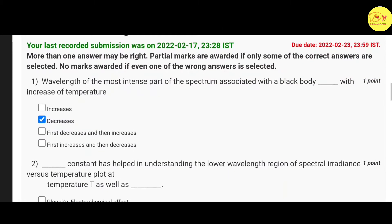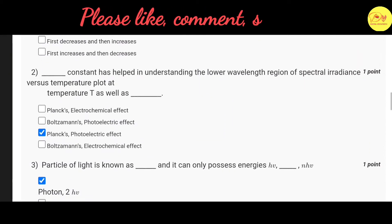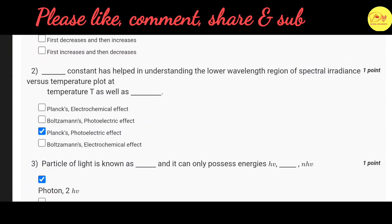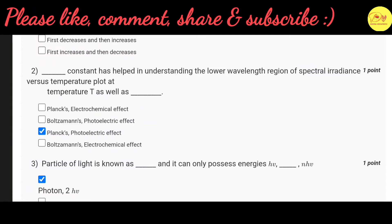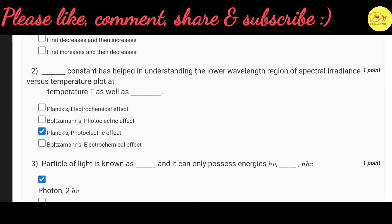Our first question is: the wavelength of the most intense part of the spectrum associated with a black body — with increase of temperature. The correct option is B: decreases.